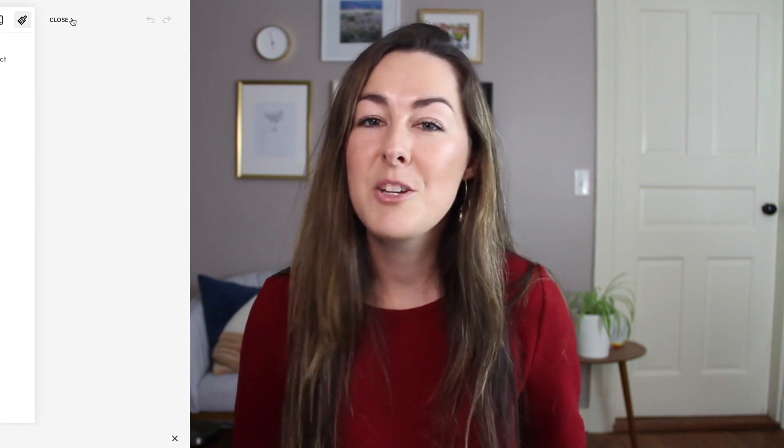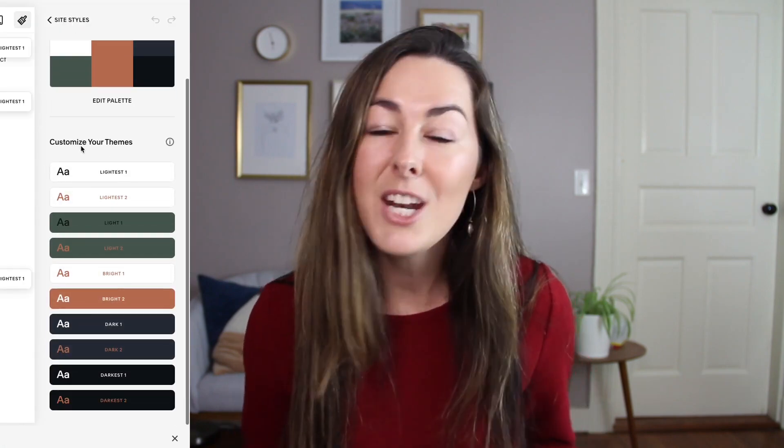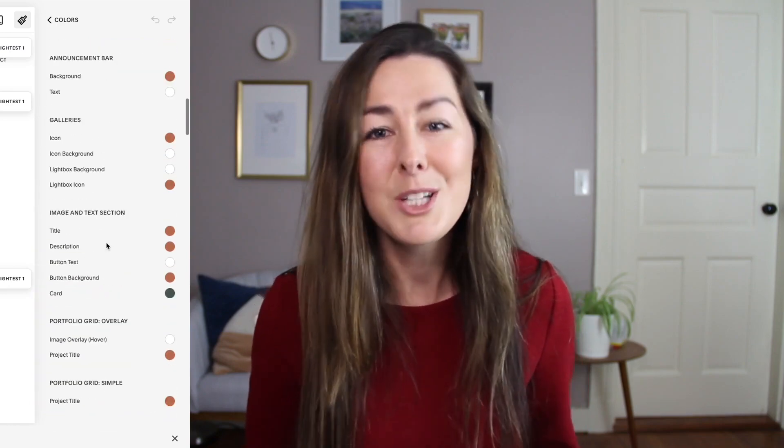The next big change I want to mention is with the design settings. If you're used to Squarespace 7.0, this might make you want to pull your hair out, but it's really worth getting used to because it's going to speed up your workflows. You can now create a custom color palette for your website, setting all the colors up front. You can always customize them later, but it's really nice to have a base color palette to work from as you're designing the rest of your site.